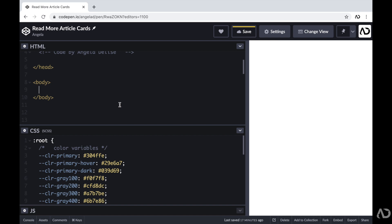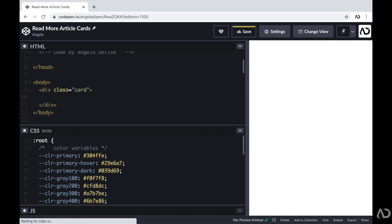So within the body, first I'm going to make a div with a class of card. And so I'm going to place all the code for each card within this div. Then I'm going to create two other containers within this div. One of them will be called card body and the other one will be the call to action at the bottom of the card.